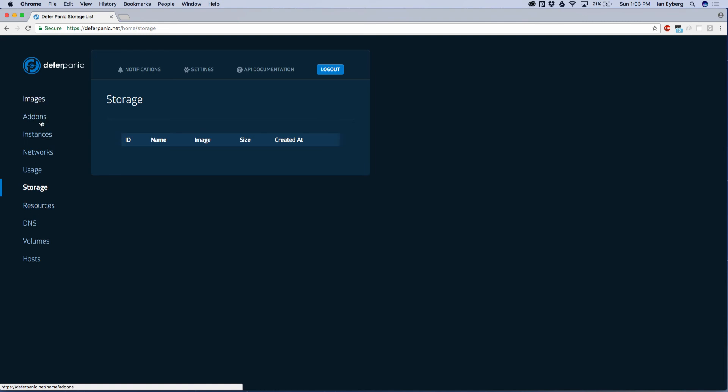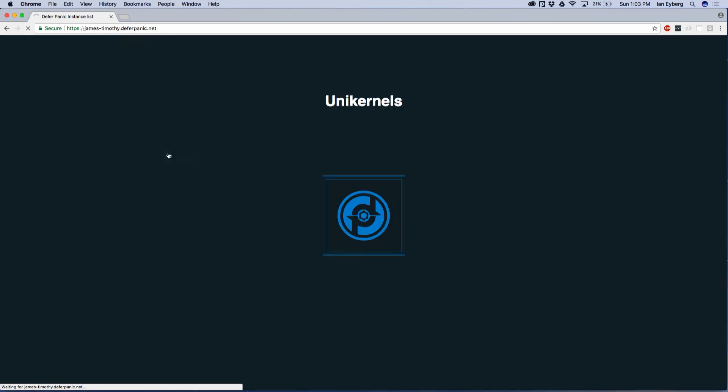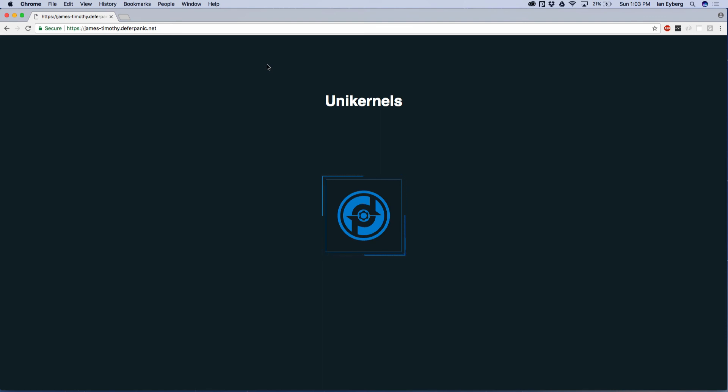If we go back over to our instance, we can see if it's booted, and it has booted. So that was booting your first unikernel in less than a minute or two. Thanks. Bye.